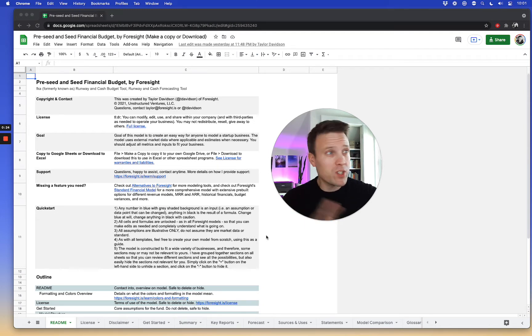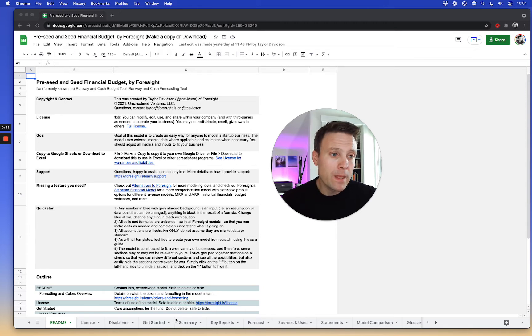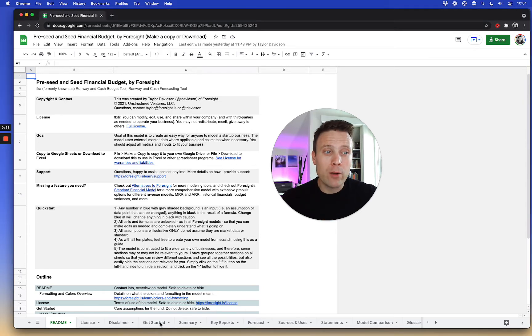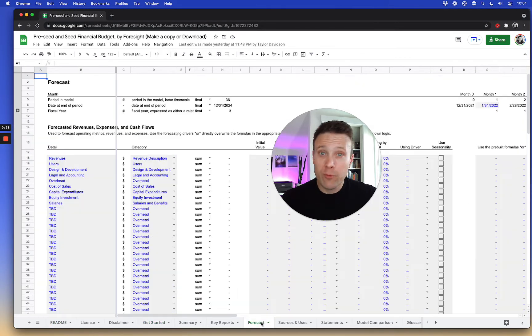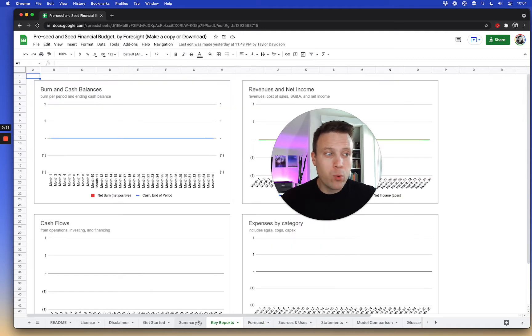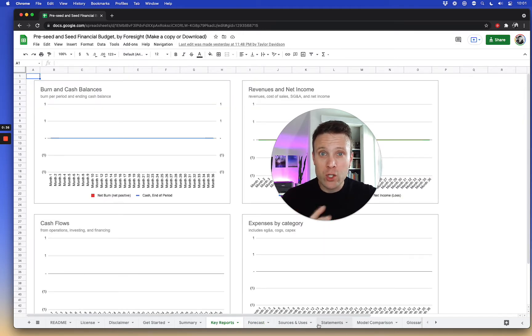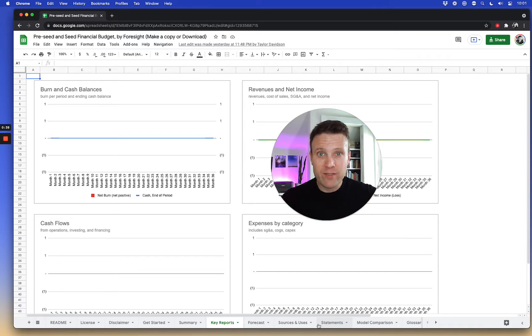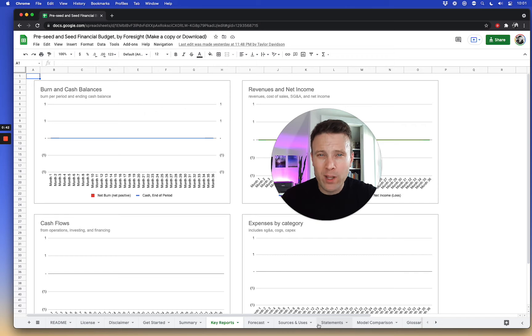This model has a number of sheets which can be discarded or they're informational sheets only or hidden if not needed. The core of the model is really around the get started and the forecast sheet. Then the key reports, summaries, sources, and uses statements are additional information pulling out the most important information in formats we're used to seeing.